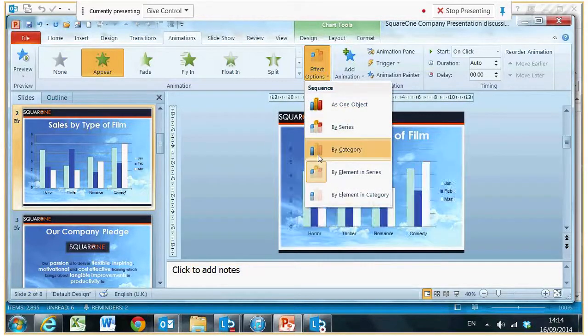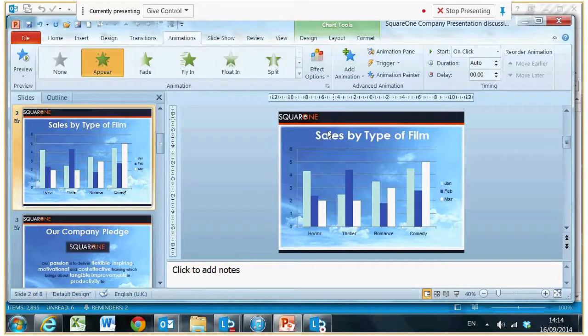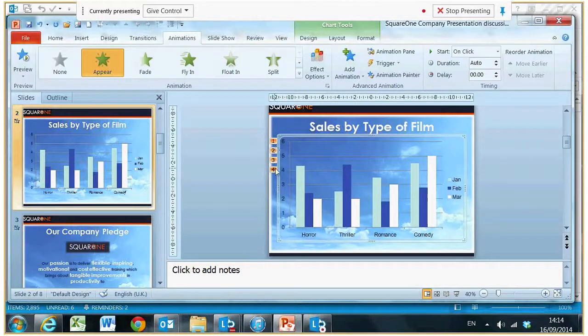Maybe we'll change that to by series. You can see the numbers have dropped down, and again we play it.